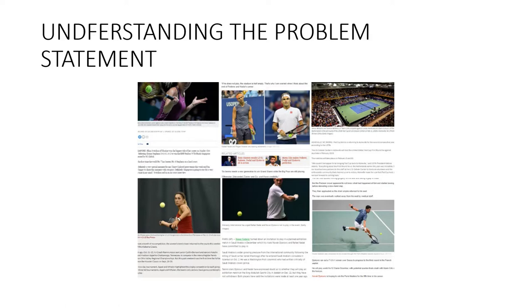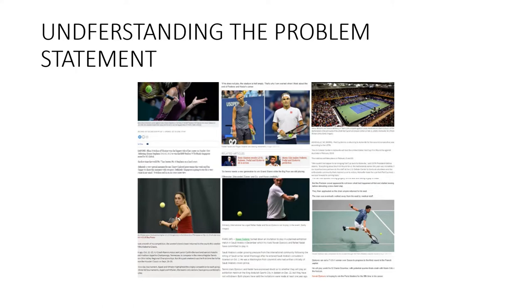We will apply the TextRank algorithm on a dataset of scraped articles with the aim of creating a nice and concise summary.